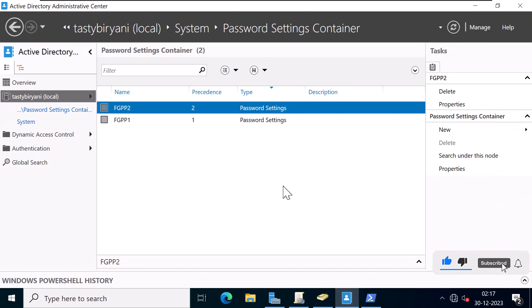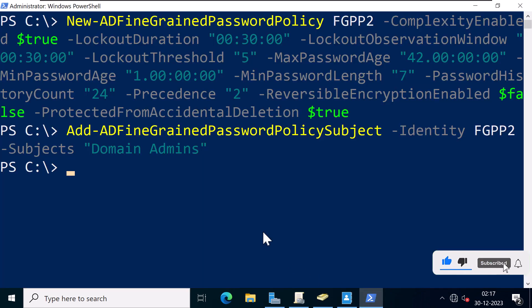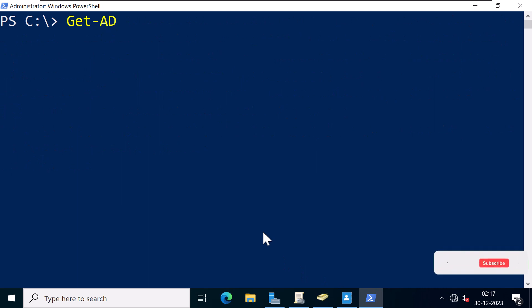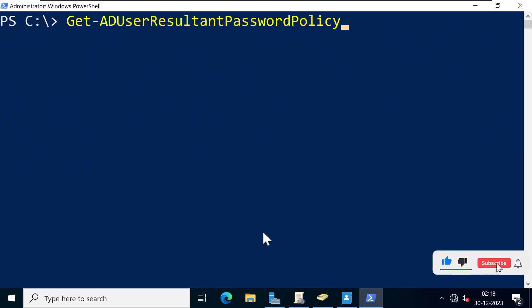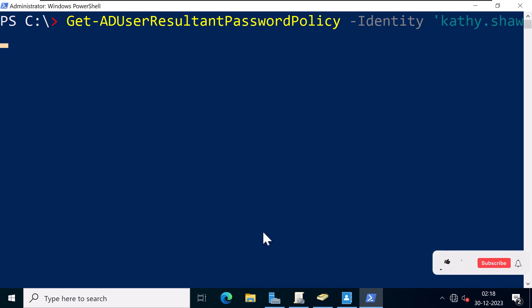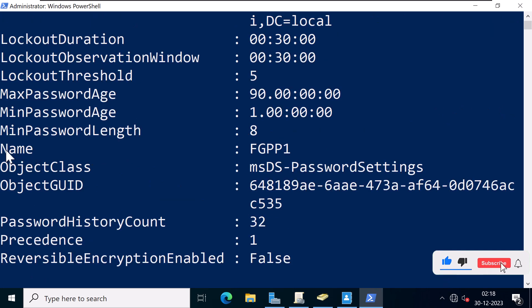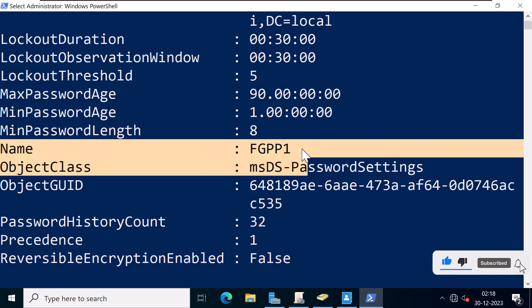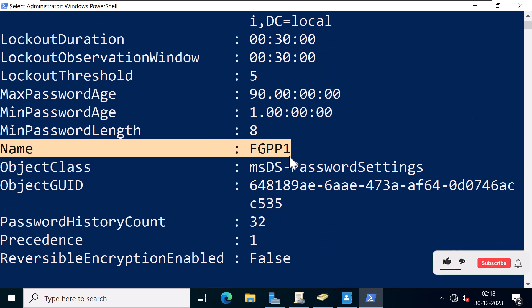If you're wondering which fine-grained password and account lockout policy is actually applied to a user, you can use PowerShell and type the command Get-ADUserResultantPasswordPolicy -Identity at.dot.sha, which is the username for Katisha. You can then see which fine-grained password policy is applied for this user.